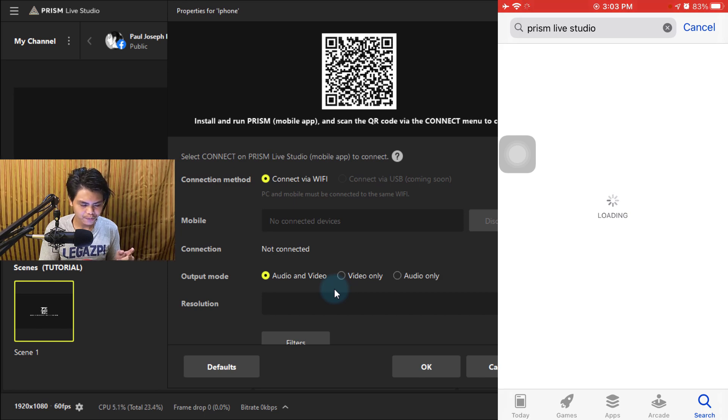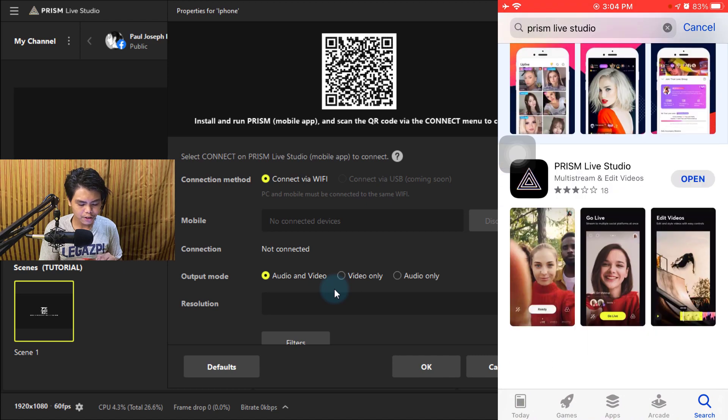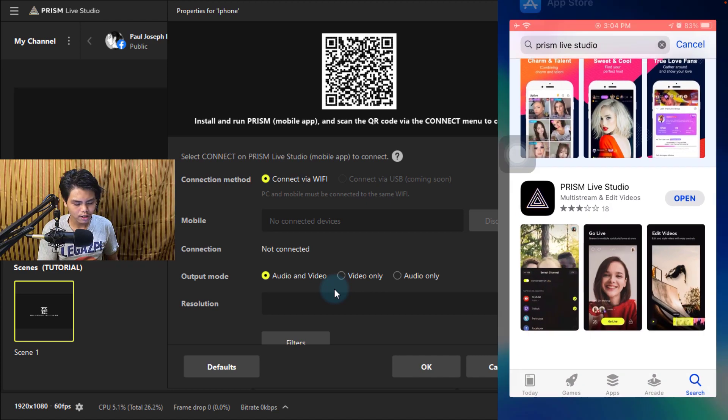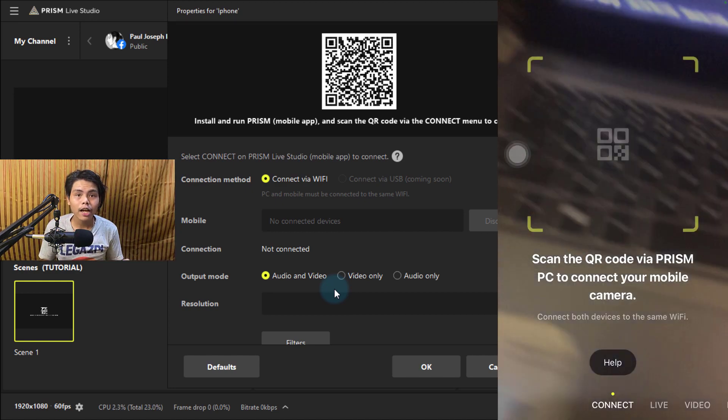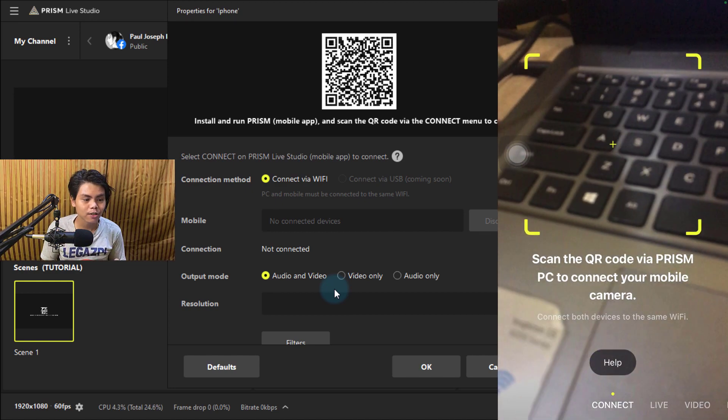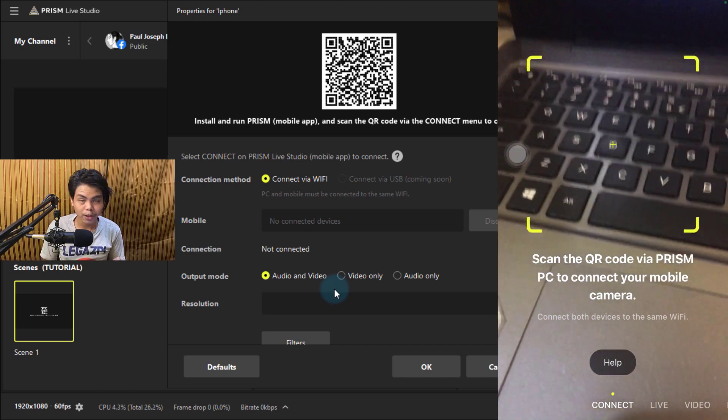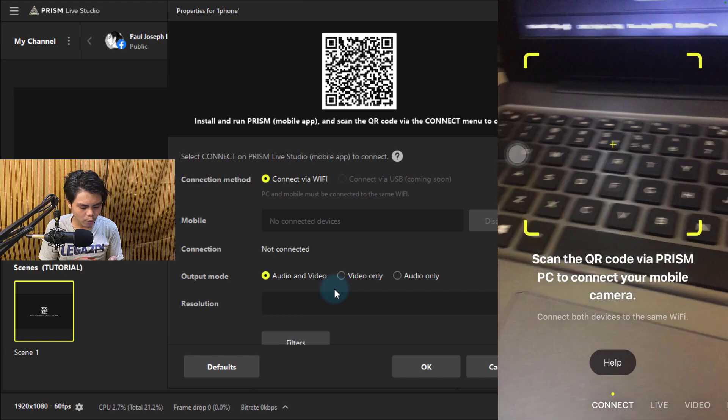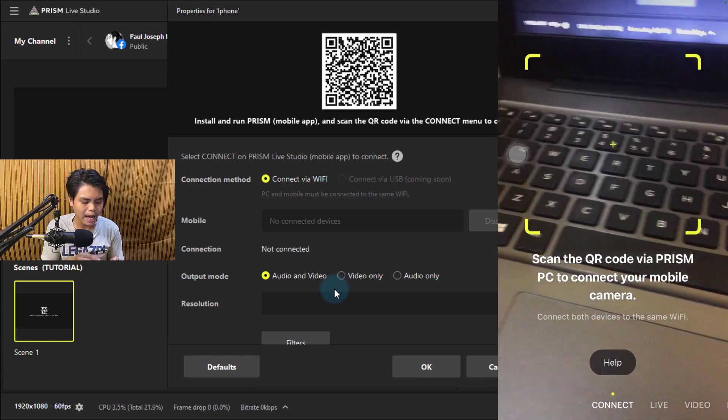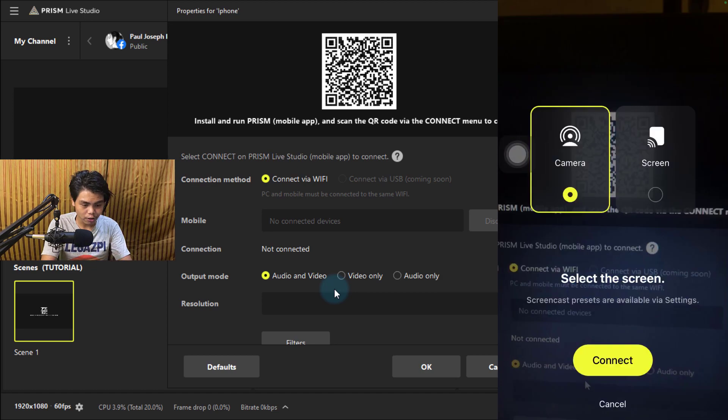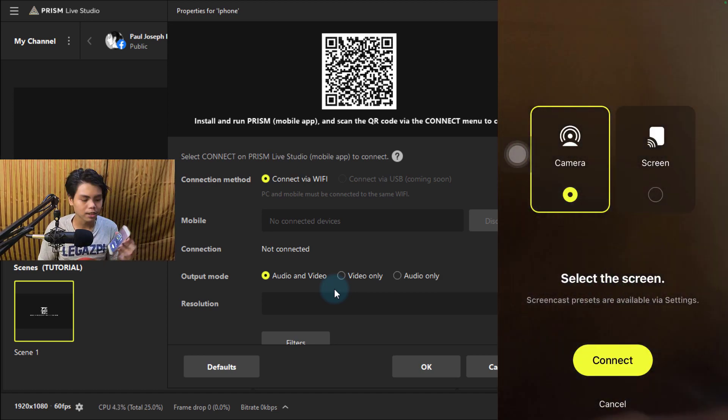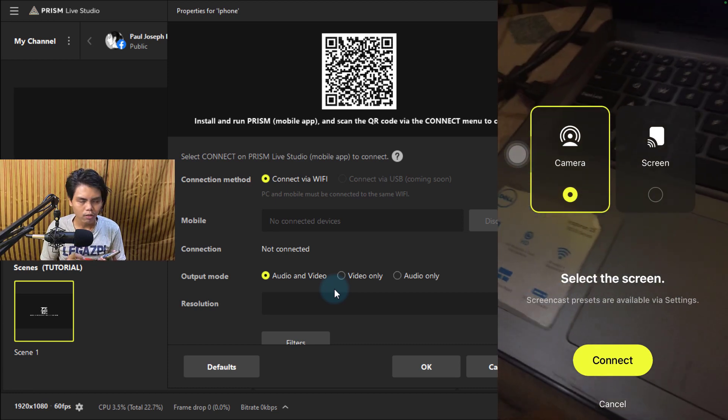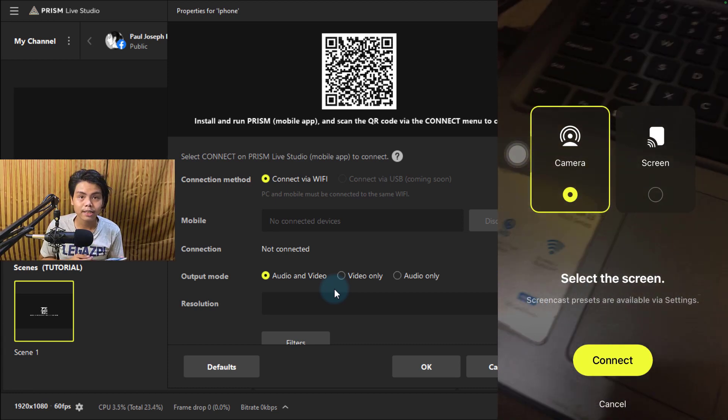Here you have Prism Live Studio with this logo. Install it, then download. You can also do live streams just in this app without a computer. I'll do a separate tutorial about that. What you're gonna do is go to the Connect tab. Remember there's a QR code on your laptop, so you scan it.